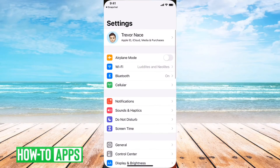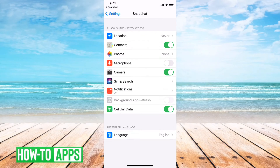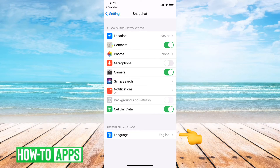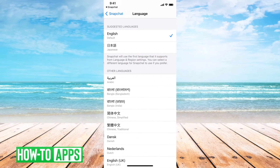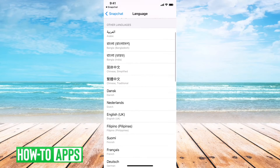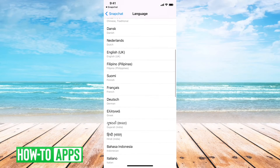It says you have to go to your preferred language settings, so you go to the settings and this will open up Snapchat settings within your iPhone. You can see at the very bottom here the language is set to English, so I can just tap on that and choose any other language that I want.